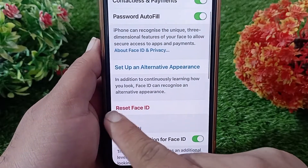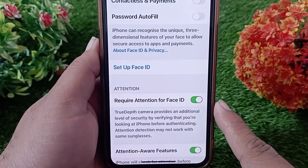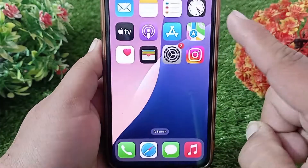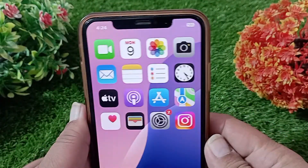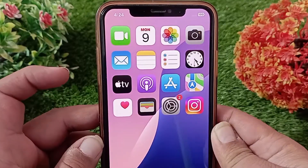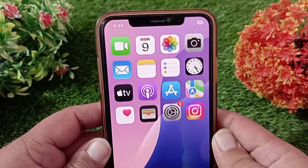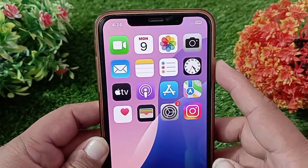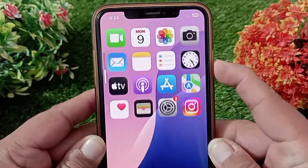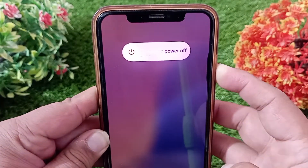Now tap on Reset Face ID. Go back to the home screen and restart your device. Press and quickly release the Volume Up button, then press and quickly release the Volume Down button. After that, press and hold the Side button until you see the Apple logo appears.